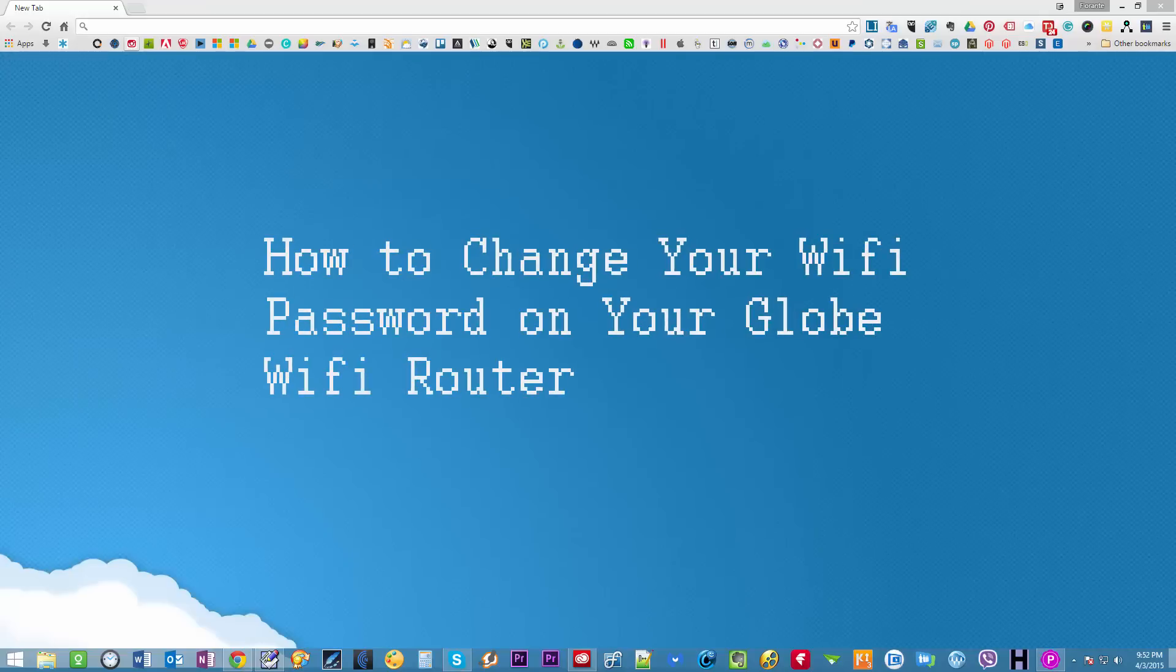Hi and welcome to the freelance channel, my name is Florante and we're here today for some essential tutorials on how you're going to change your password if you're using your Globe Wi-Fi router. Alright let's get started.